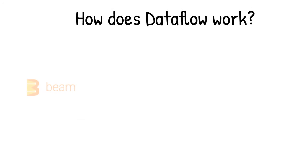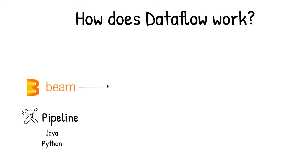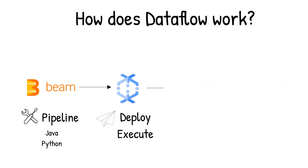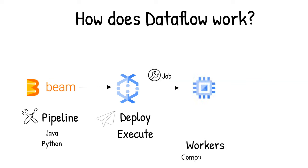Once you've created your pipeline using Apache Beam SDK, in the language of your choice, Java or Python, you can use data flow to deploy and execute that pipeline, which is called a data flow job. Data flow then assigns the worker virtual machines to execute the data processing. You can customize the shapes and size of these machines.